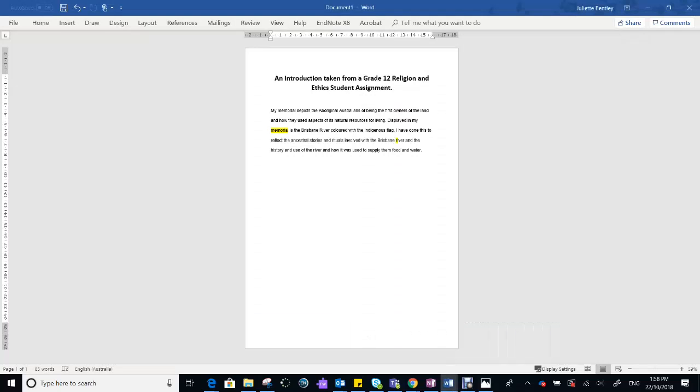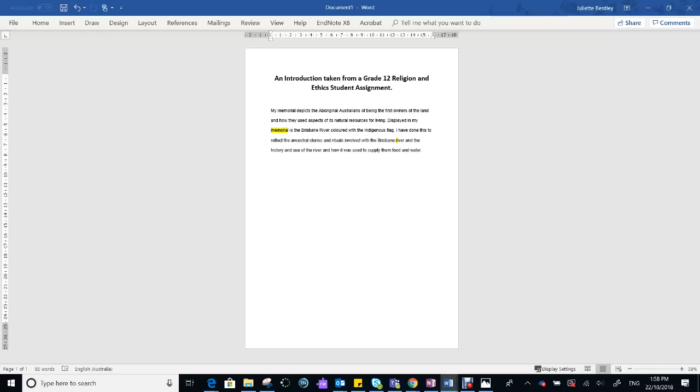Here you'll see, it says: My memorial depicts the Aboriginal Australians of being the first owners of the land and how they used aspects of its natural resources for living. Displayed in my memorial is the Brisbane River coloured with the Indigenous flag. I've done this to reflect the ancestral stories and rituals involved with the Brisbane River and the history and use of the river and how it was used to supply them food and water.